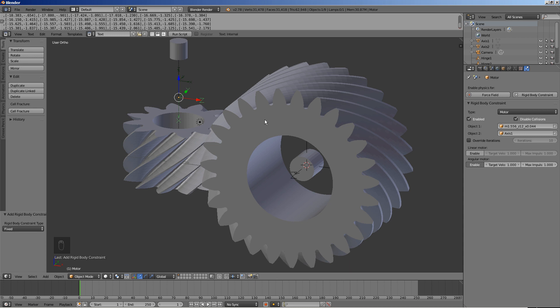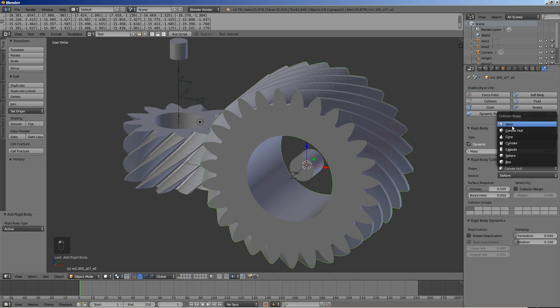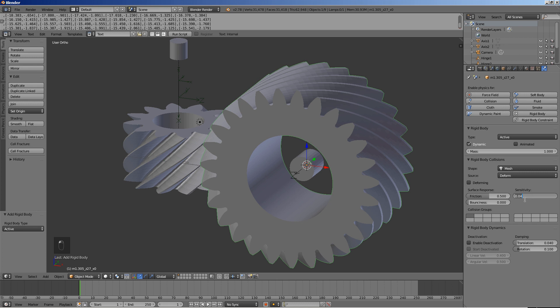Select the larger gear. Click rigid body. Select mesh for shape and 0 for margin.